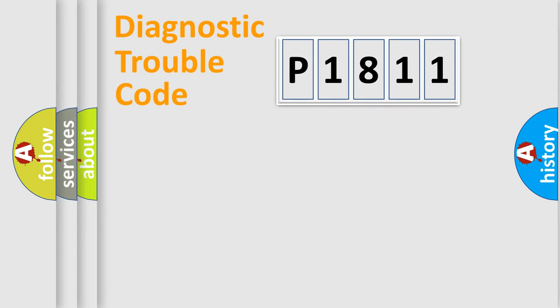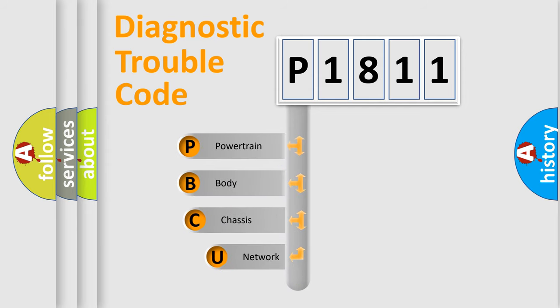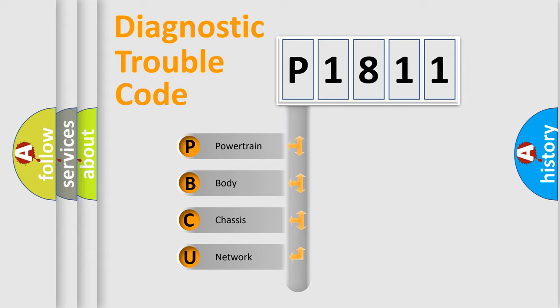First, let's look at the history of diagnostic fault code composition according to the OBD2 protocol, which is unified for all automakers since 2000. We divide the electric system of automobile into four basic units.